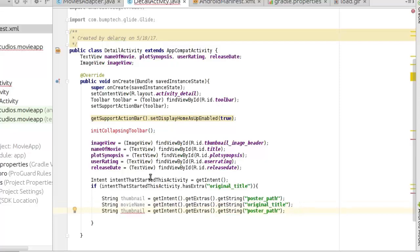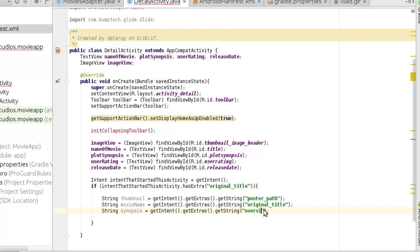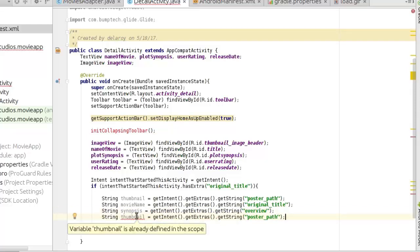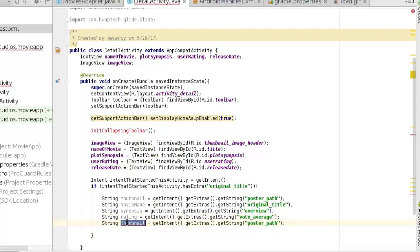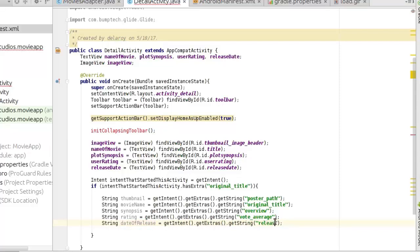We'll have another variable called synopsis with the key "overview". Then a rating variable with the key "vote_average", and a date of release variable with the key "release_date". That's straightforward.